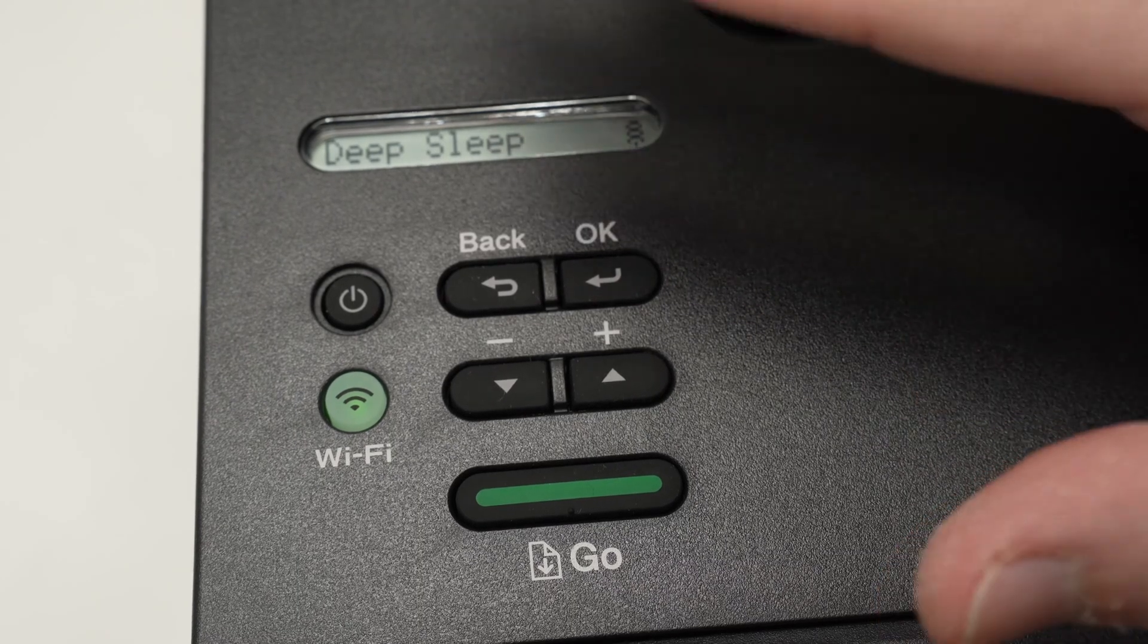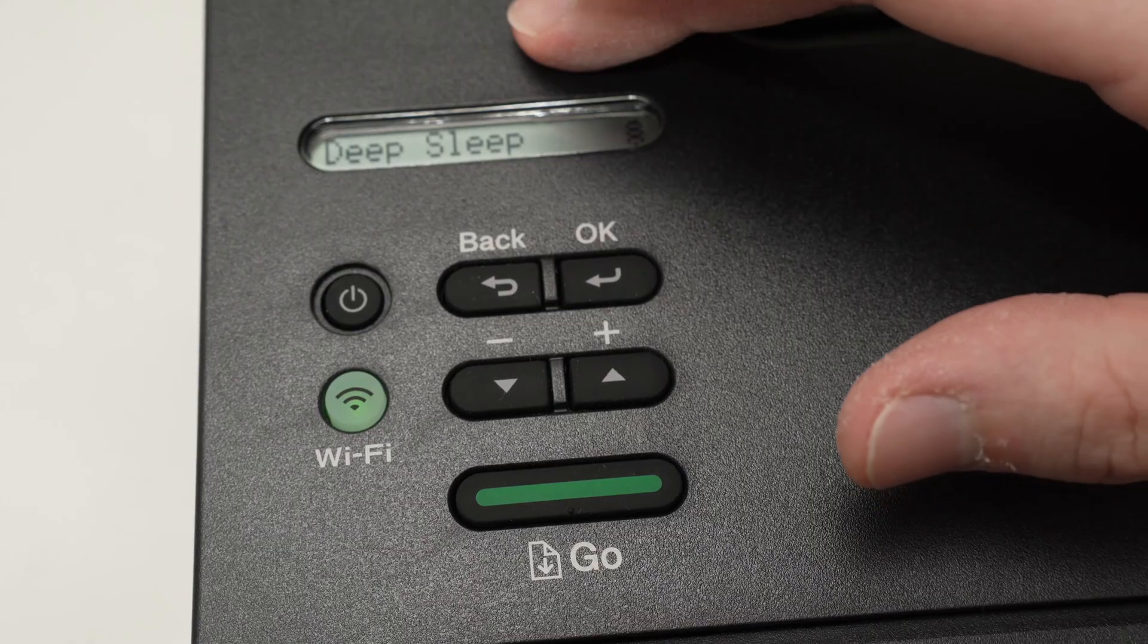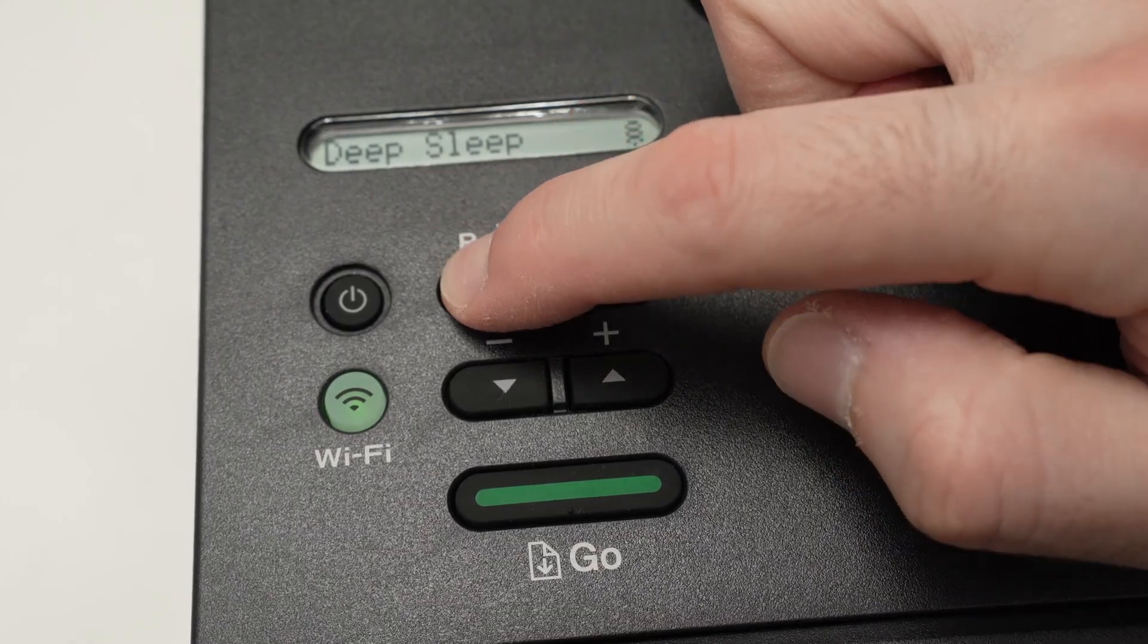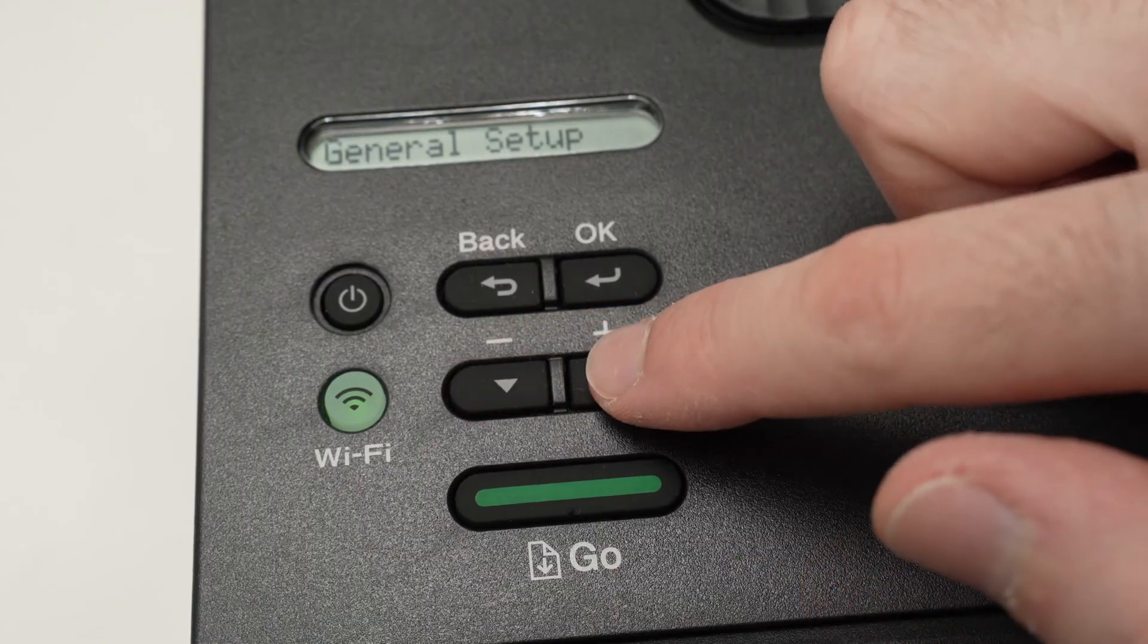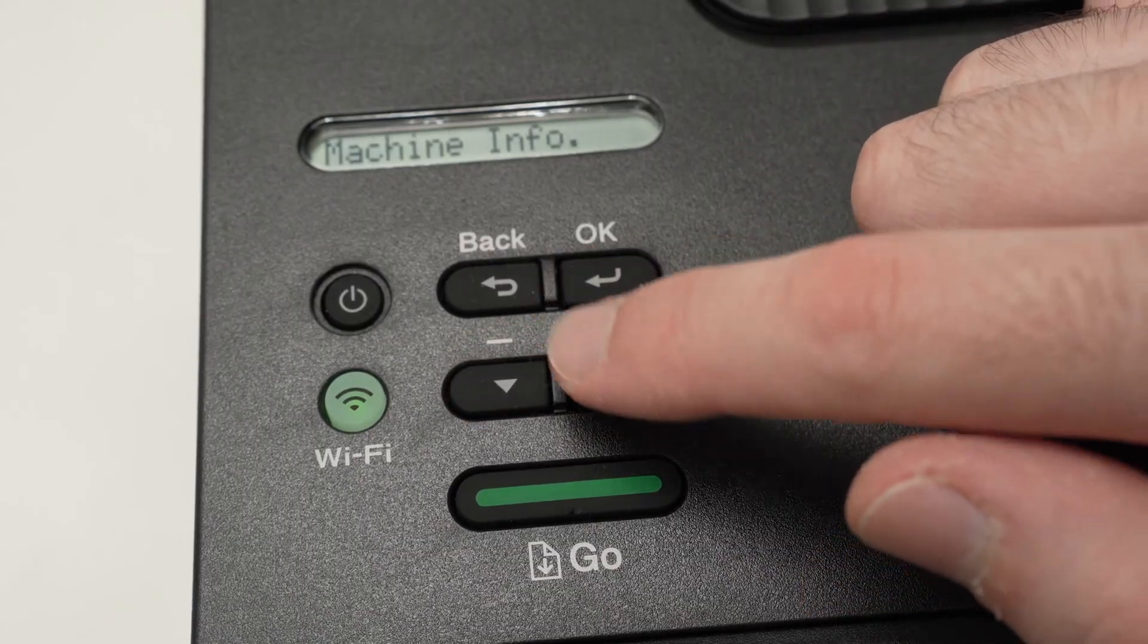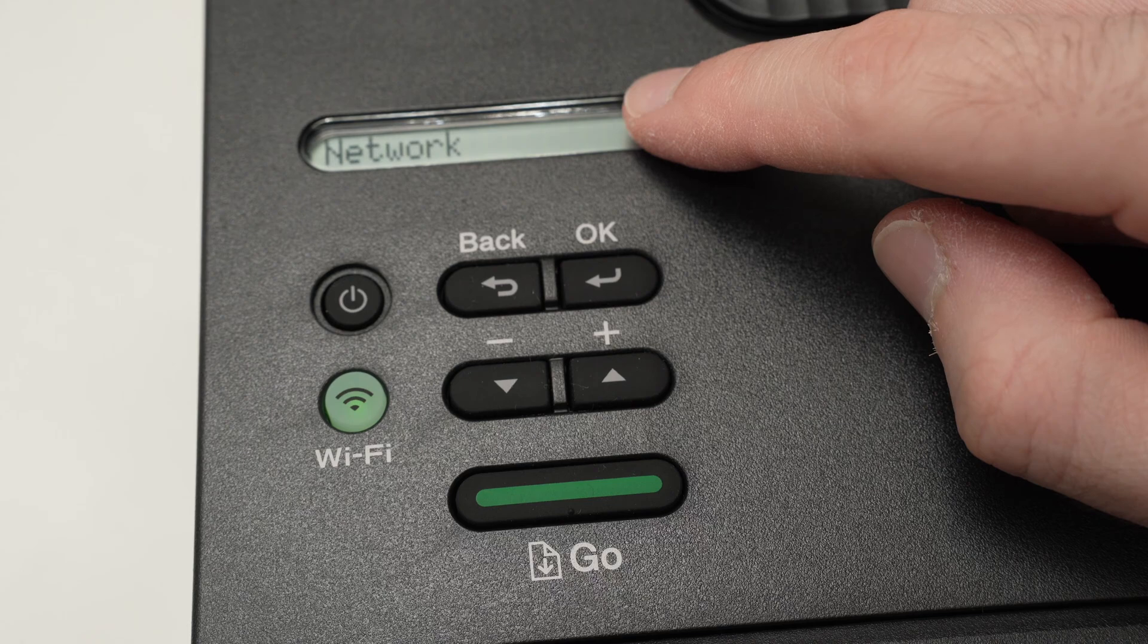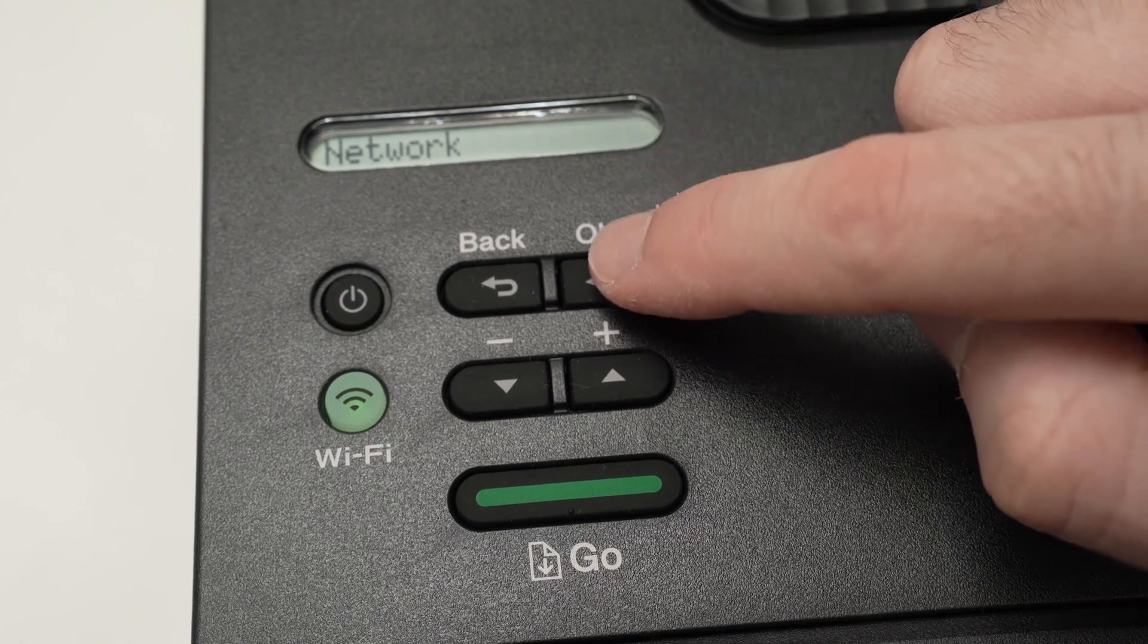First of all, the printer needs to be turned on. Then you're going to press this back button once, and then using these arrows we're going to navigate like this until Network is on the screen, then press OK.